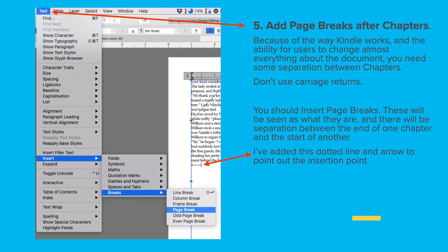Tip number five: add page breaks after chapters. Between chapters, don't put in carriage return after carriage return to get your text onto another page — that will really mess Kindle up. Put in a page break. Because of the way Kindle works and the ability for users to change almost everything about the document, you need some separation between chapters, otherwise you have one huge long text that's very difficult to read. Don't use carriage returns — insert page breaks. These will be seen as what they are, and there will be separation between the end of one chapter and the start of another.